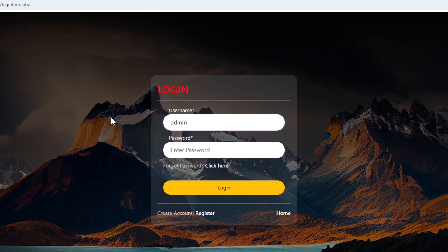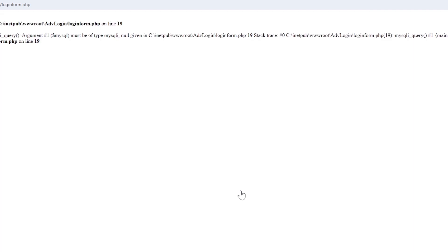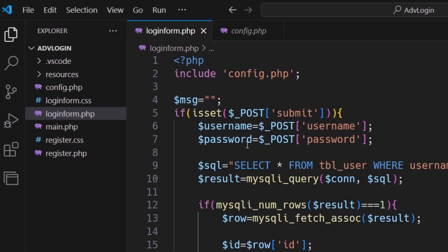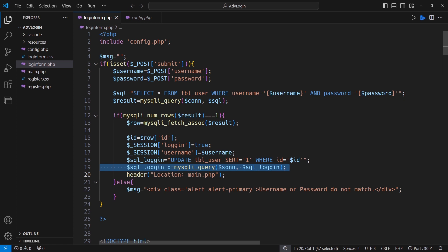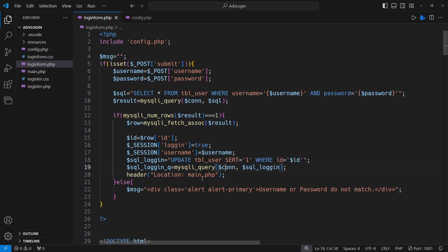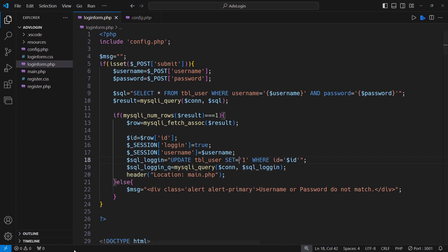Let's try to log in for the first time. Oops, we have got a warning message on line 19 of our code as an undefined variable. In coding, everyone should have to be a good problem solver. Issue number 1 is the reference of the connection variable. The second issue is the reference to the table field.